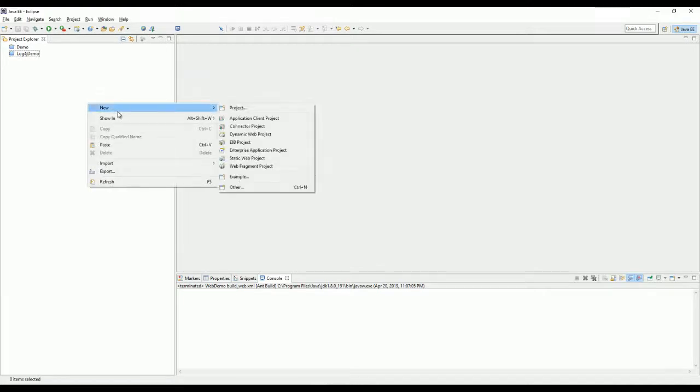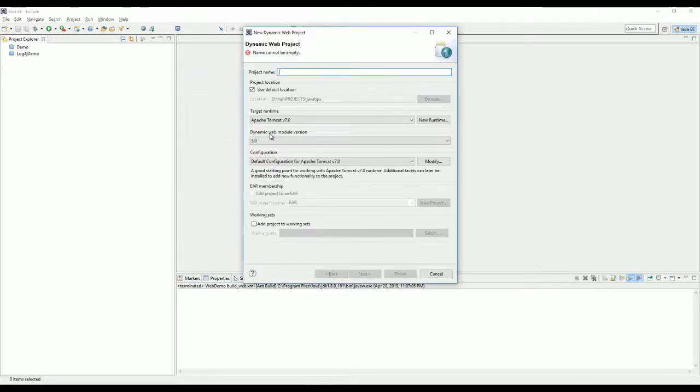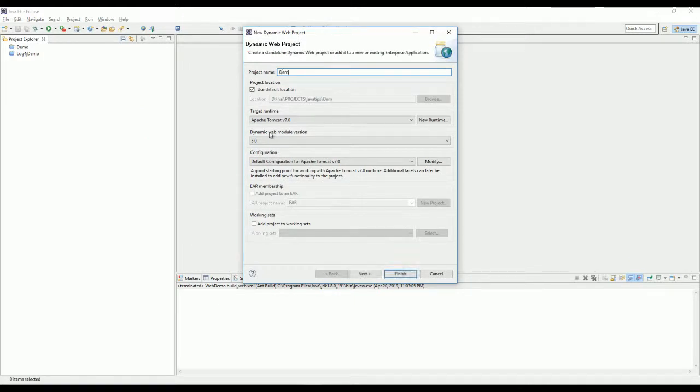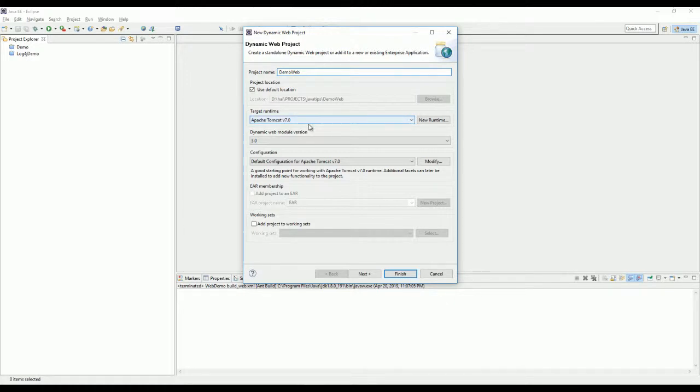I need to create a new dynamic web project. I will run on Tomcat.